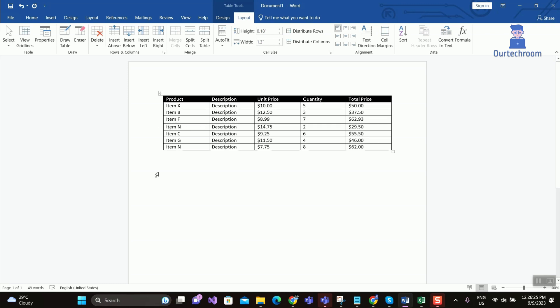Just hover your cursor over the line between the two rows and you will get a plus icon. Click on it and you will get a new row as shown here.